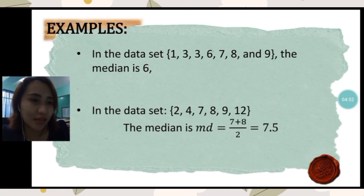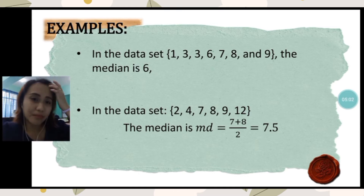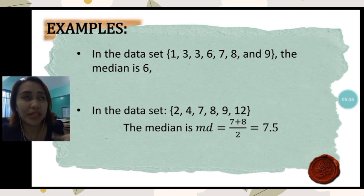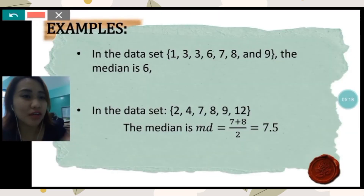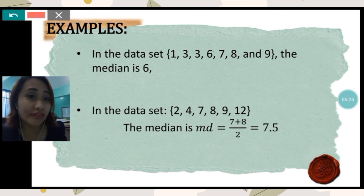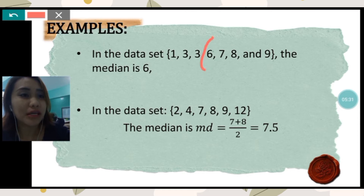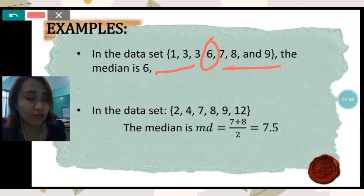For example, in the given data set — the set of numbers 1, 3, 3, 6, 7, 8, and 9 — the median is 6. If you are given a data set, make sure first to arrange the data from lowest to highest or highest to lowest, then look for the middlemost score. Since there are 7 numbers — an odd count — we can get the middlemost score, which is 6, since there are 3 numbers below it and 3 numbers above.